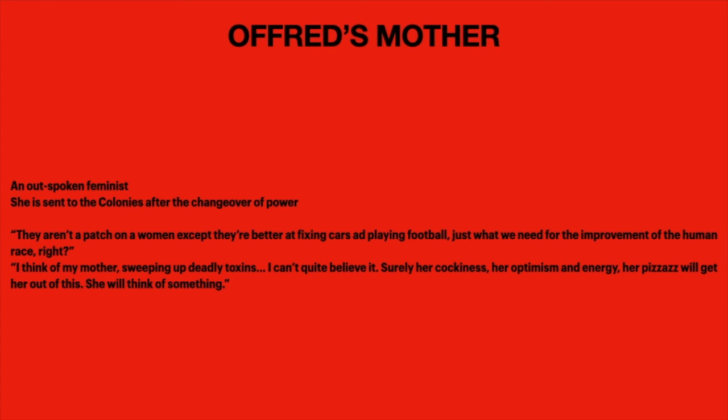Offred does care for her mother deeply: 'I think of my mother sweeping up deadly toxins. I can't quite believe it — surely her cockiness, her optimism and energy, her pizzazz will get her out of this. She will think of something.' Offred appreciates her mother and sees her as a form of inspiration, someone like Moira who manages to be independent and get things done. Offred herself, before the takeover, was perhaps not as independent or confident as her mother and Moira — she had to grow into that aspect of herself.